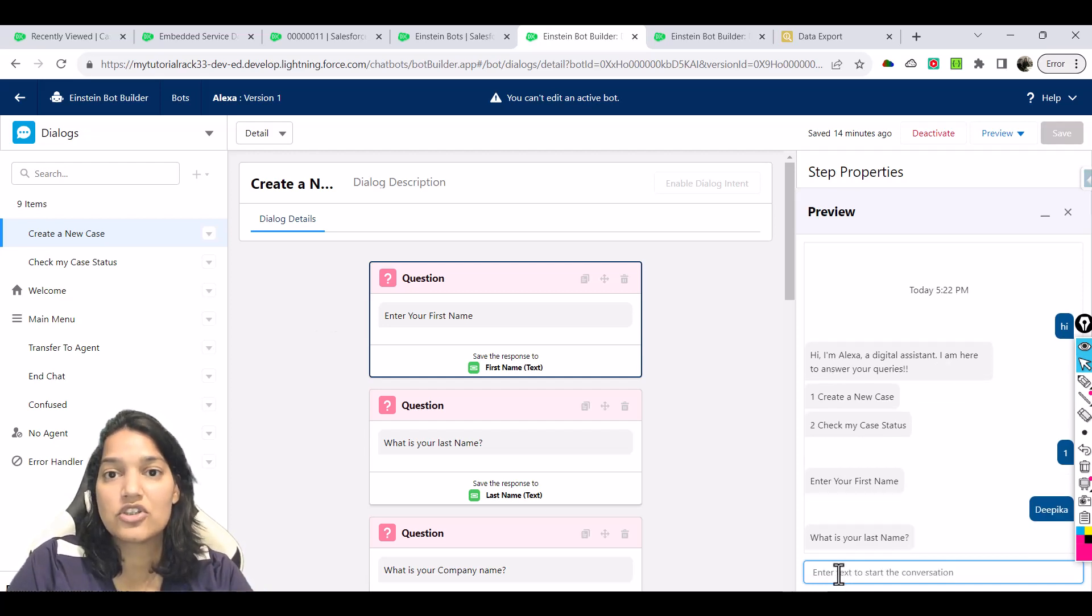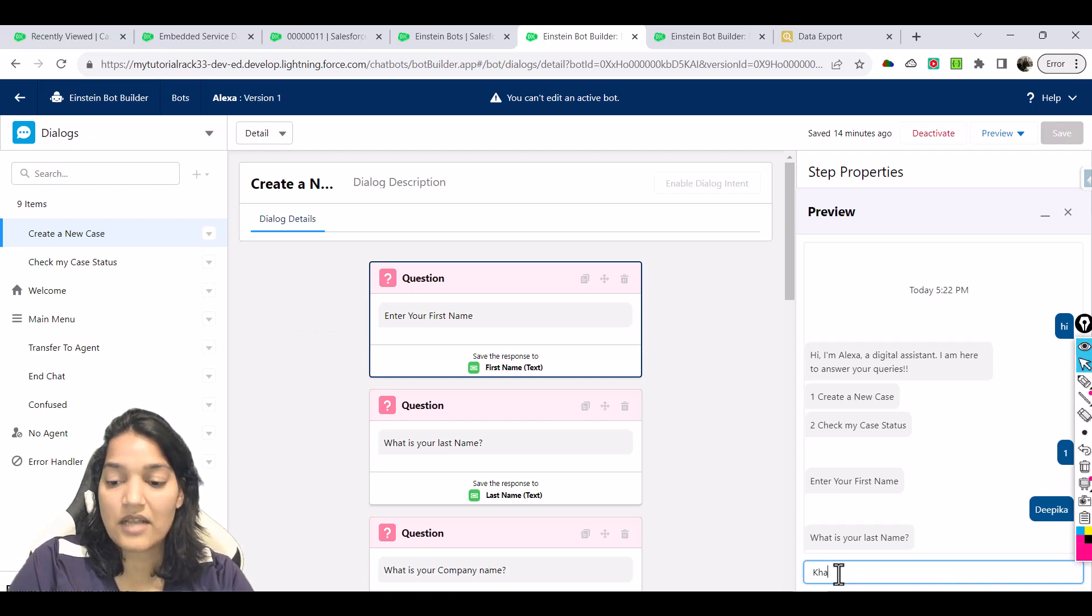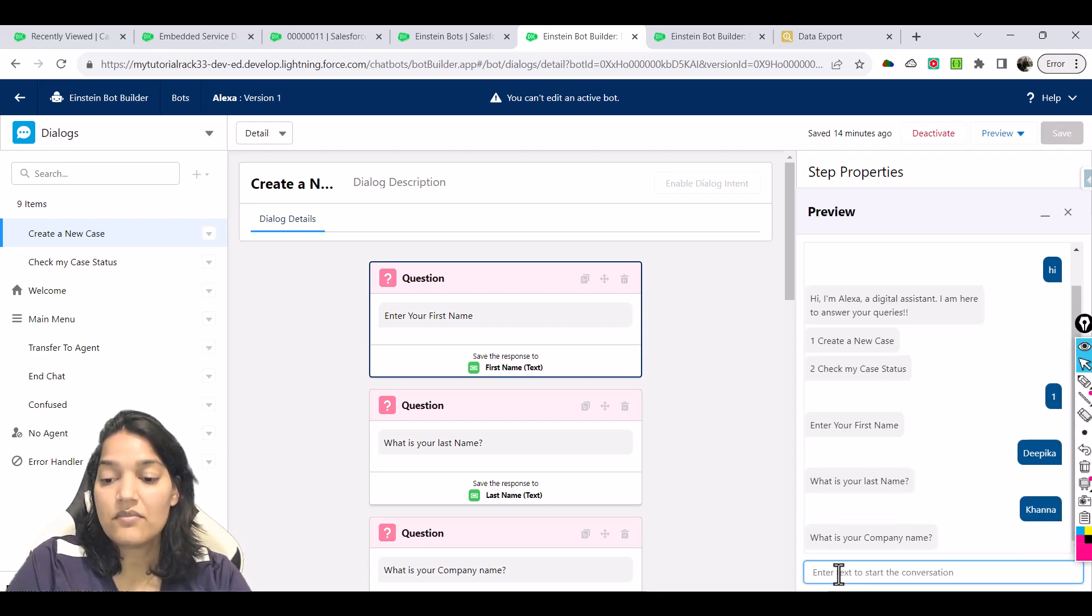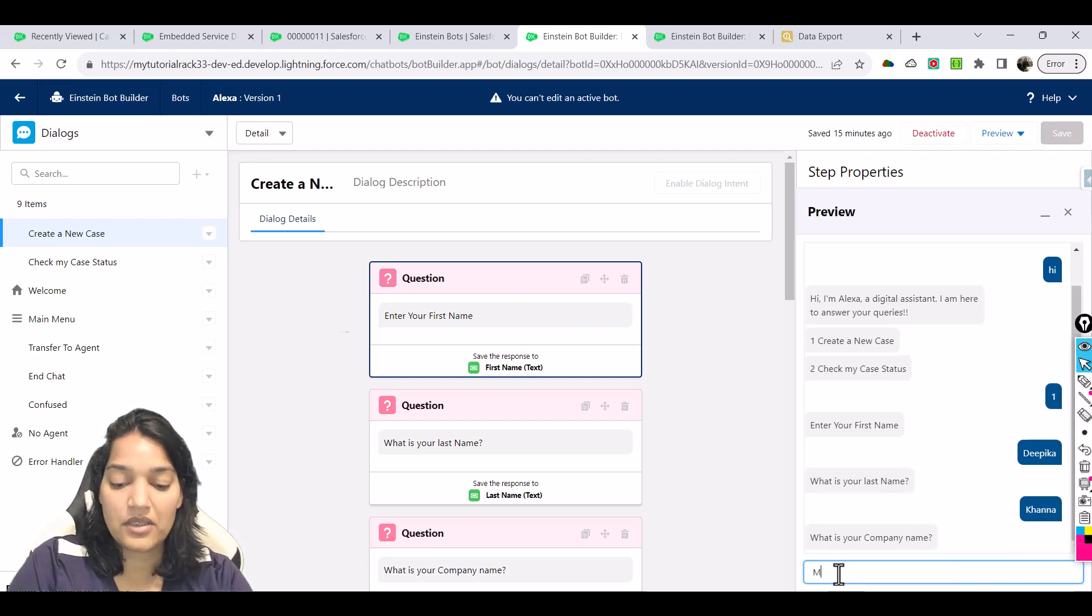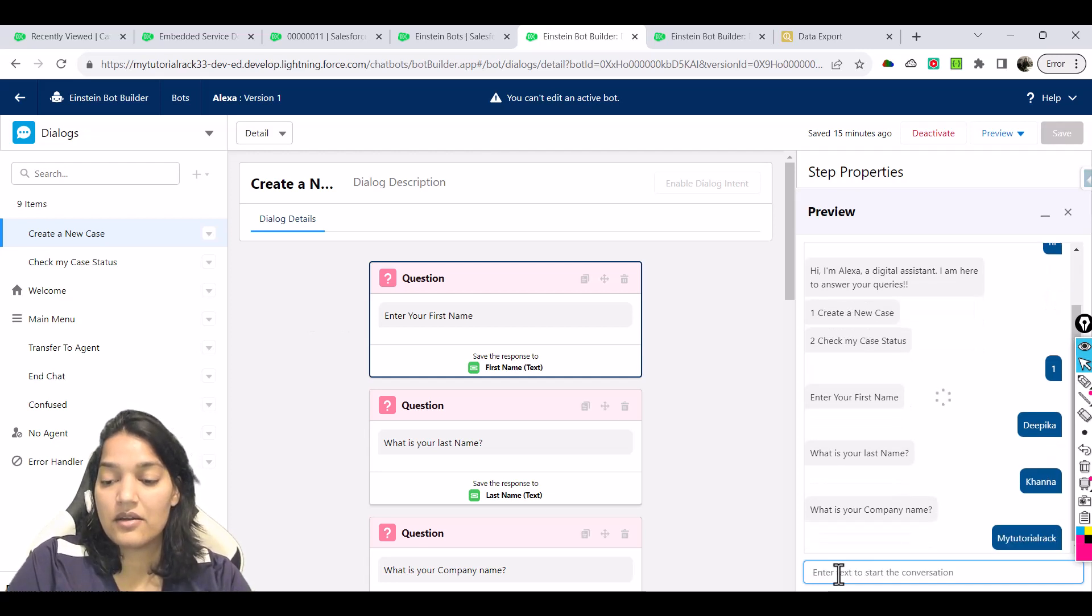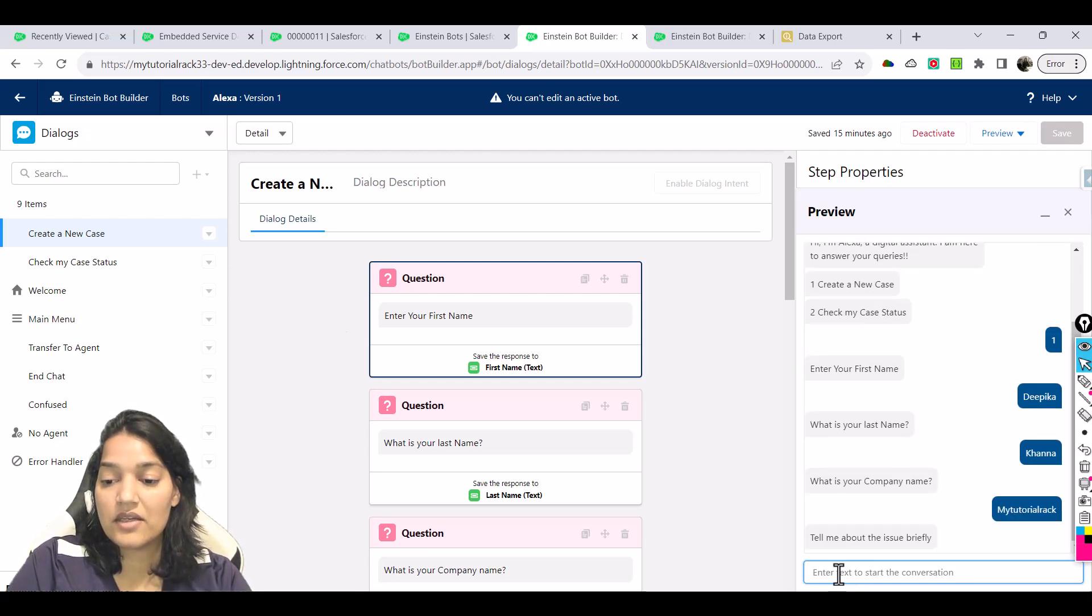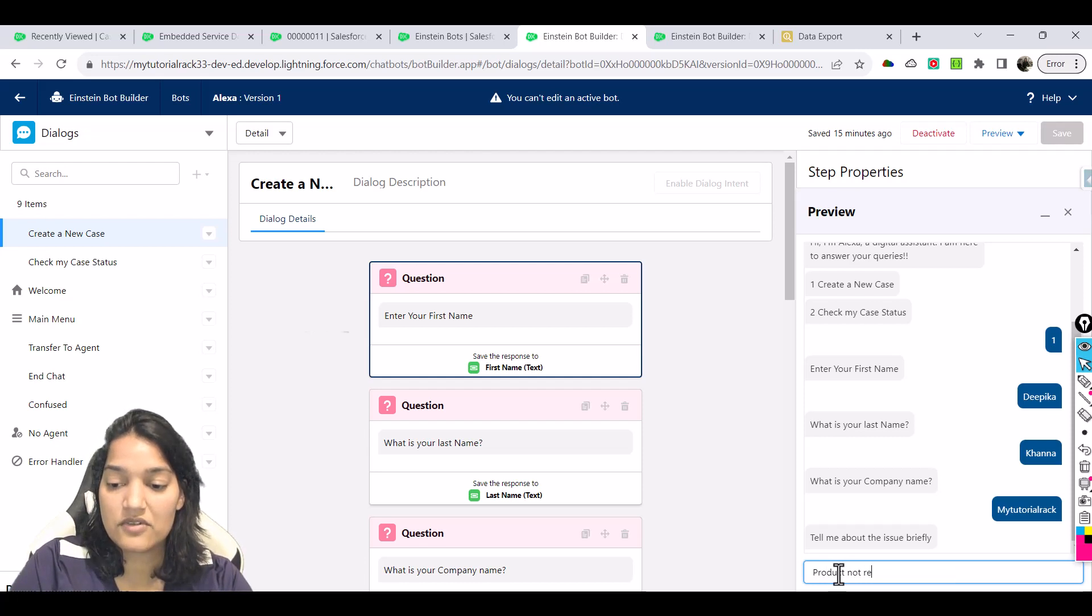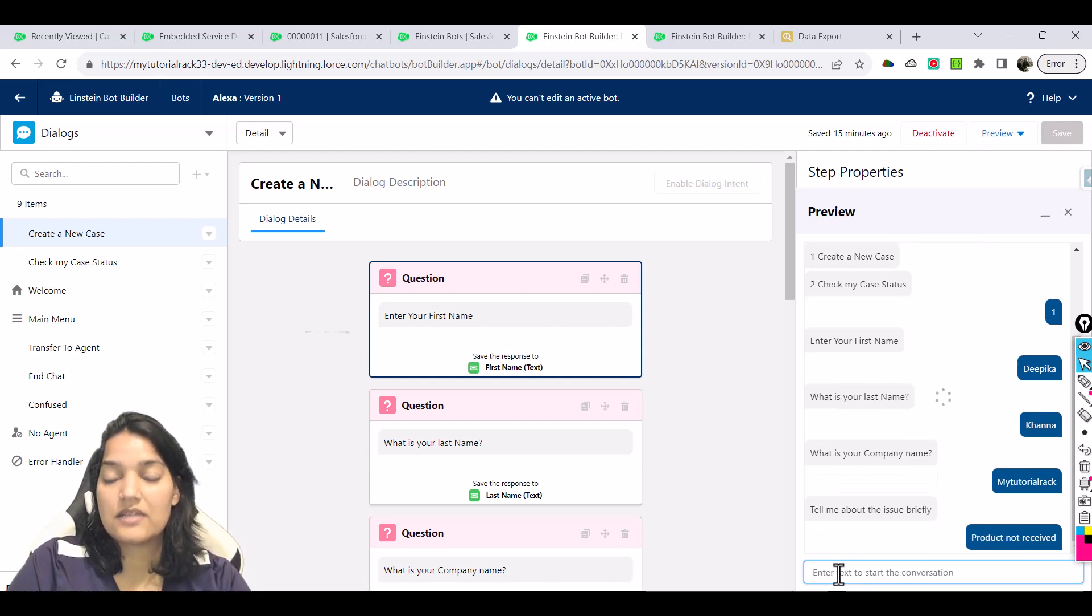Let's say we say Tepeka here. Everything is the same, just the rich text is not there. What is your last name? Let's say Kana. What's your company name? My tutorial rack.